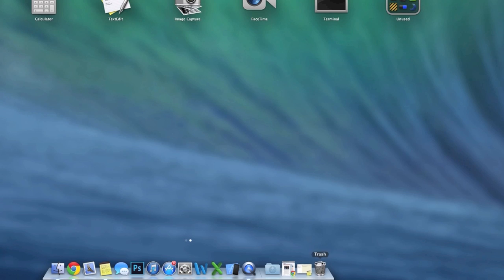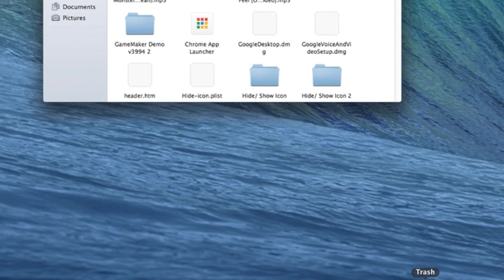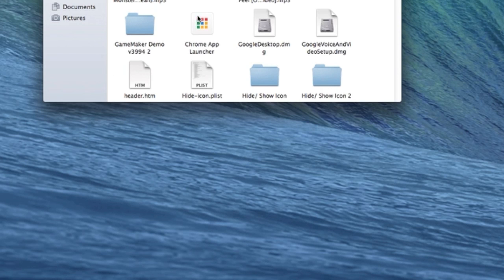And then if we head on over to our trash can, you can see that the Chrome App Launcher is sitting in our trash. Thank you so much for watching. If you have any questions, leave them in the comment section below. If you like this video, hit that like button, subscribe for more videos, and I will see you right back here in the next one.